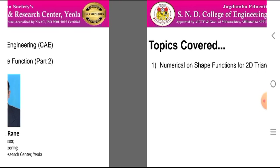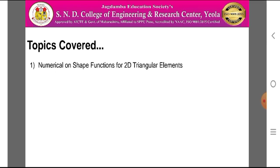The topics covered in today's session are Numerical on Shape Function for Two-Dimensional Triangular Elements. In case of two-dimensional triangular elements, the shape functions are N1 equal to Epsilon, N2 equal to Nita, and N3 equal to 1 minus Epsilon minus Nita. For triangular elements, there are three nodes, so there are three shape functions.